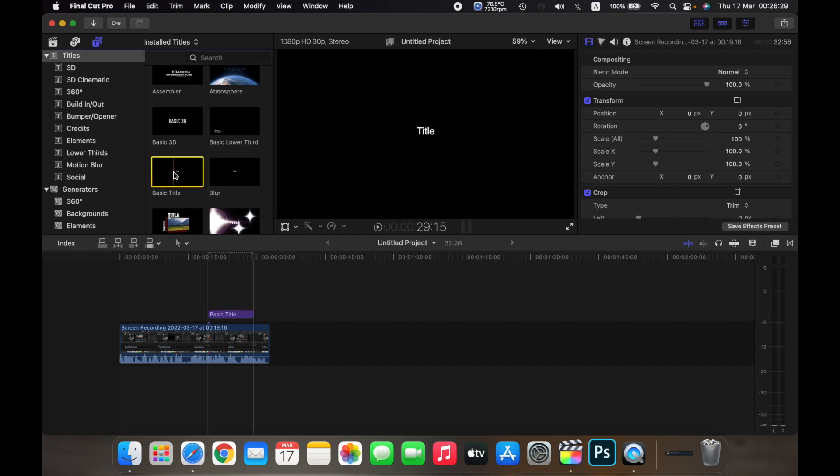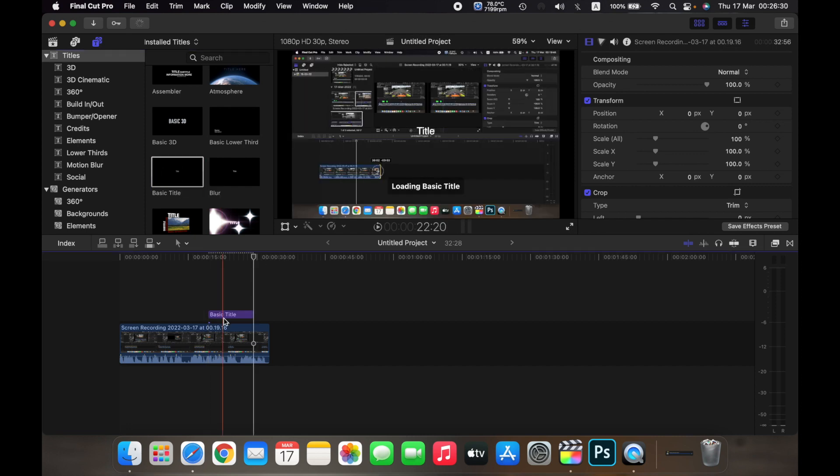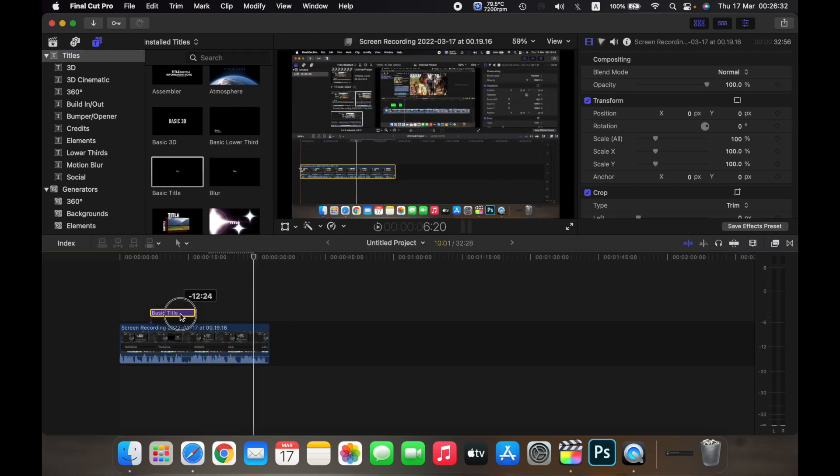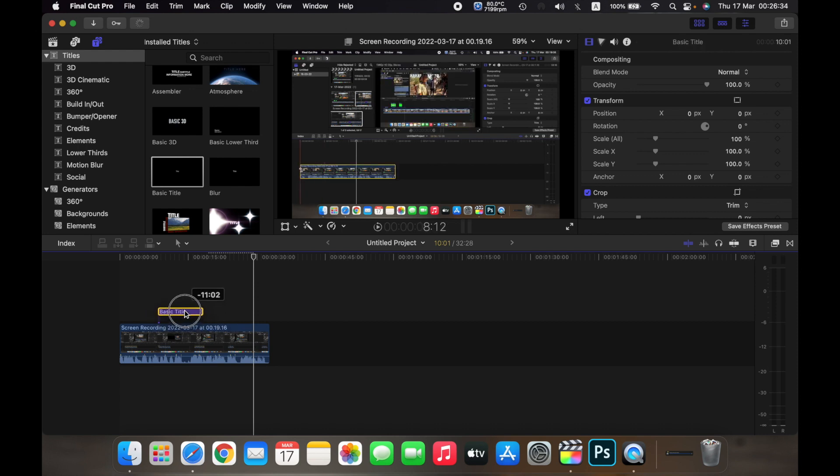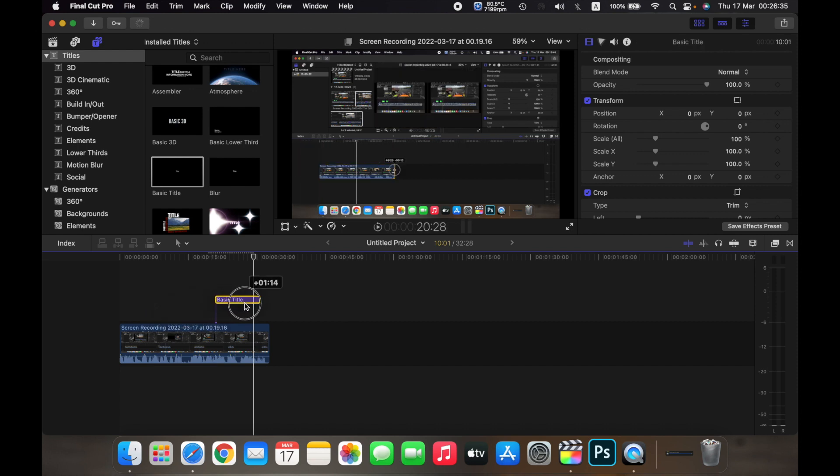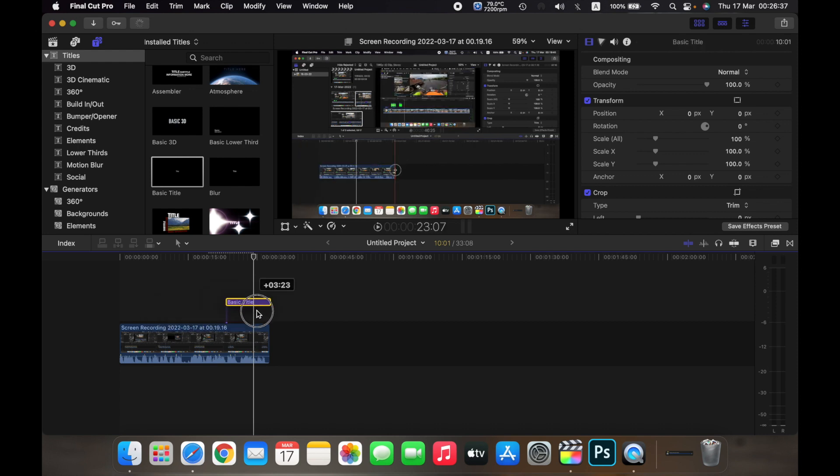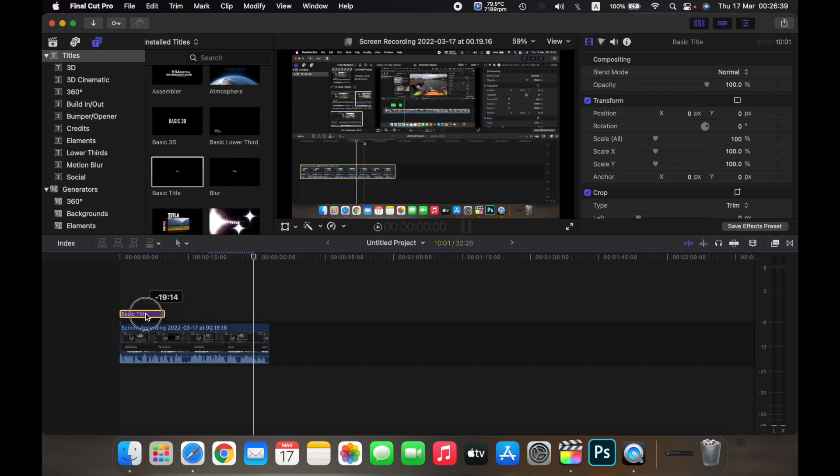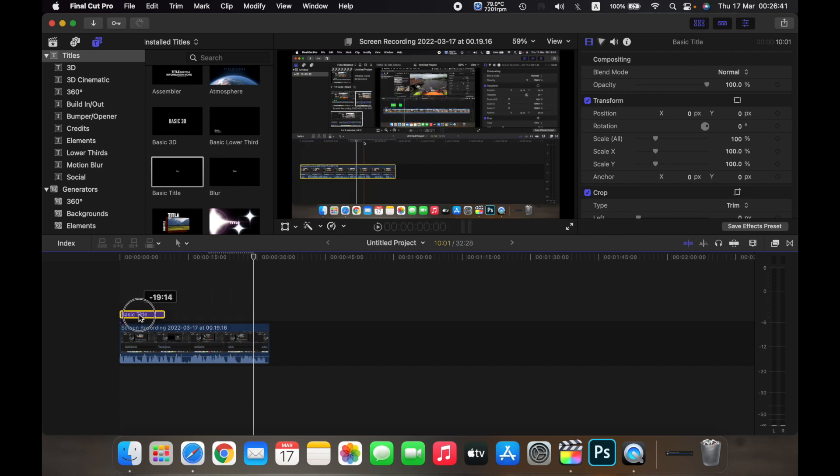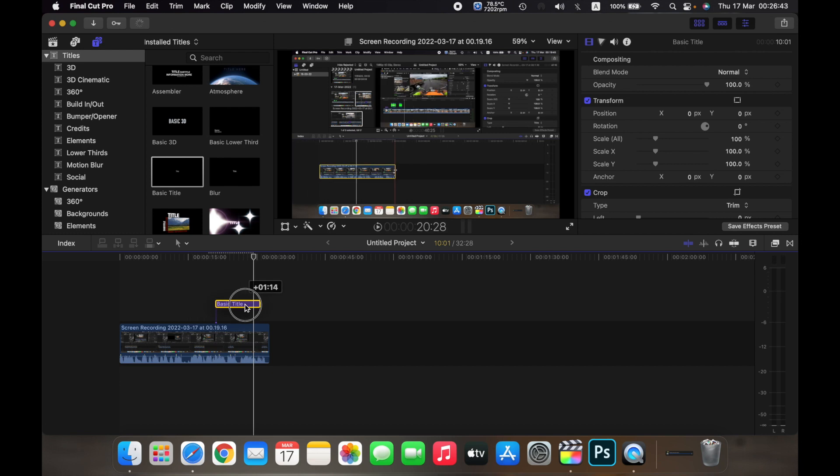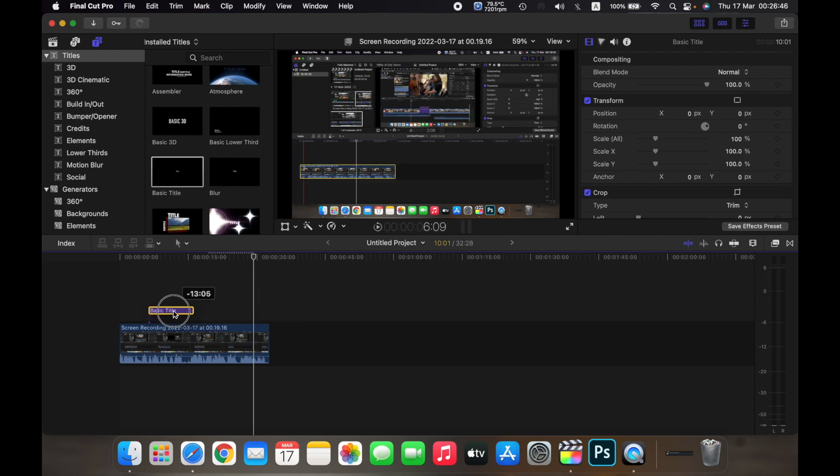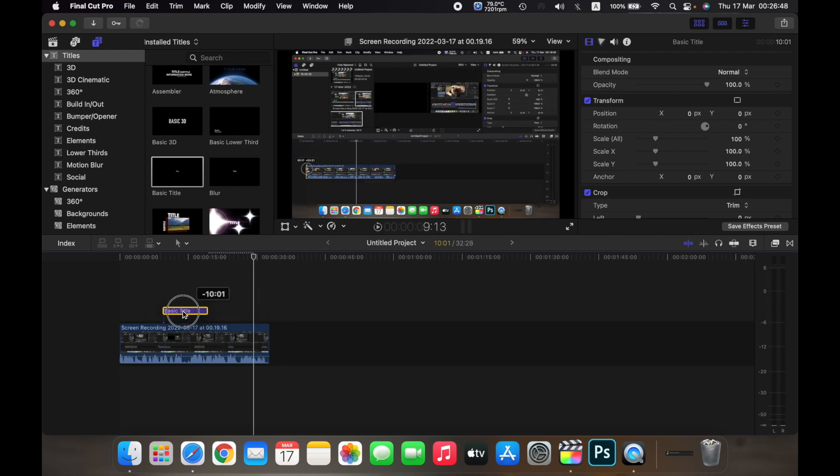To choose a title just double click on it and it will add to your timeline. So as you can see I can move it around and I can select if I want it at the start of the video, in the middle, or at the end, or wherever I want the text to appear. We leave it here right now.